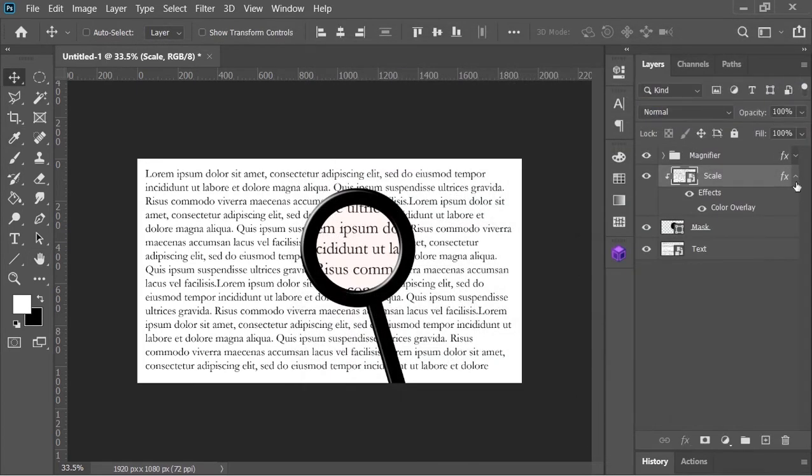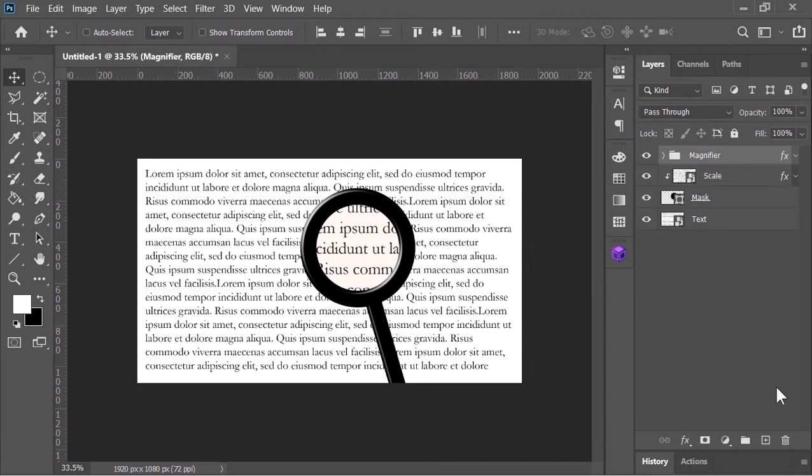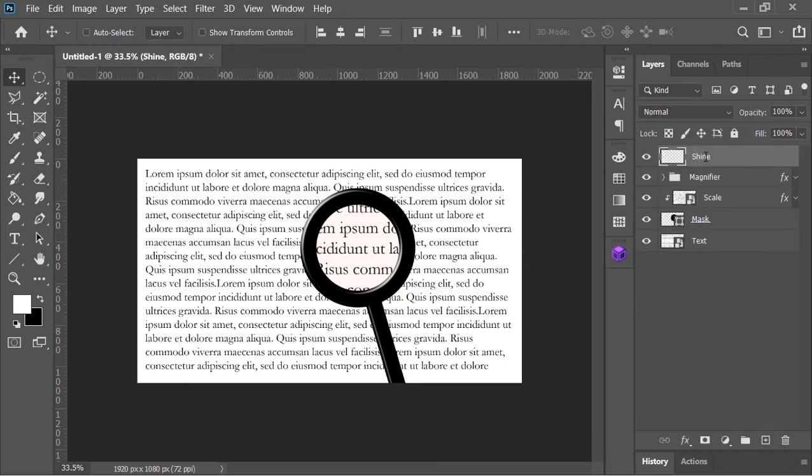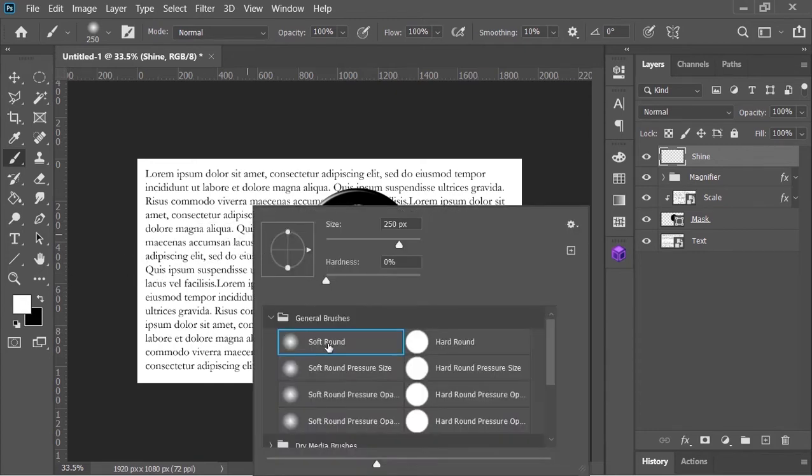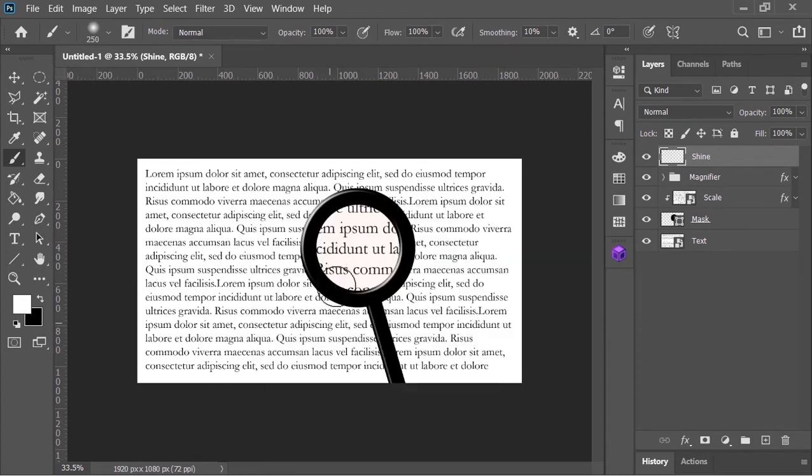Now on top of everything create new layer and rename it shine. Pick the brush tool. Make sure the foreground color is white and select this soft round brush.